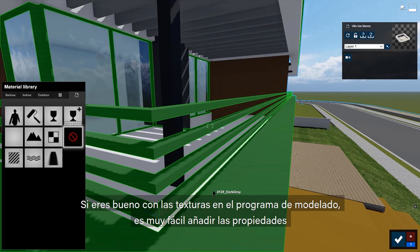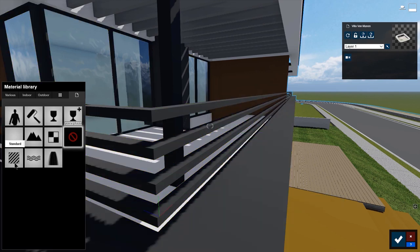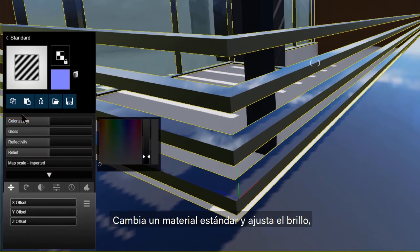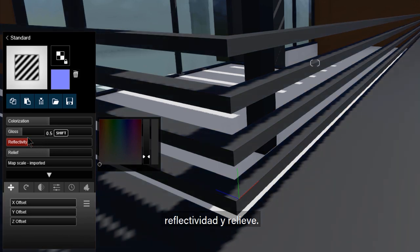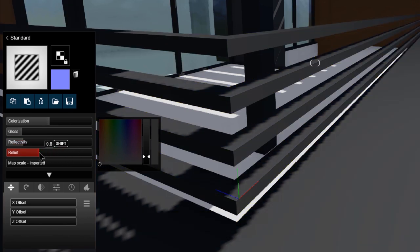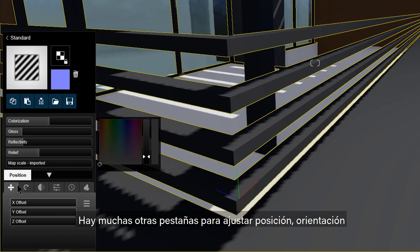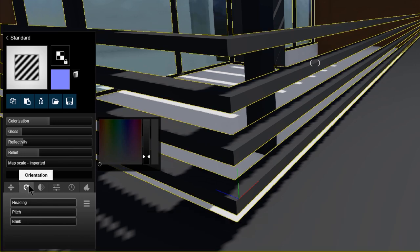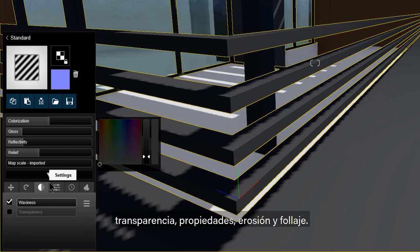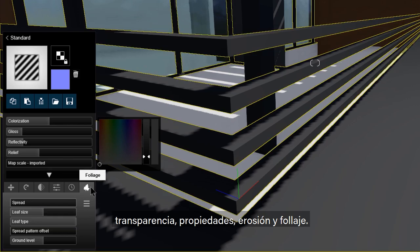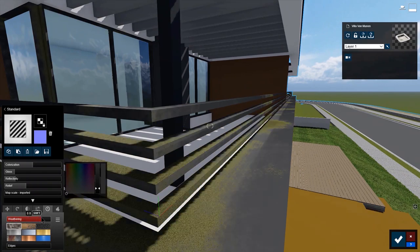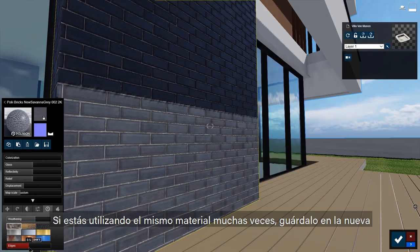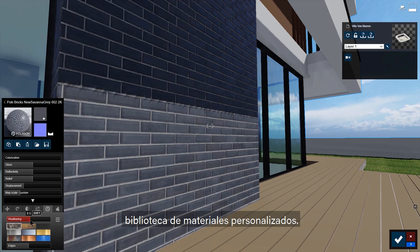These add depth and realism to an otherwise flat surface. I'm going to swap my brick and cobblestone — these materials are so 3D and they blend in perfectly with my grass. If you are good with texturing in your modeling program, it's easy to add Lumion properties to the imported materials. Just make it a standard material and adjust the gloss, reflectivity, and relief. With these settings, it's easy to achieve an authentic look. If you find yourself using the same material again and again, save it to the new custom material library.